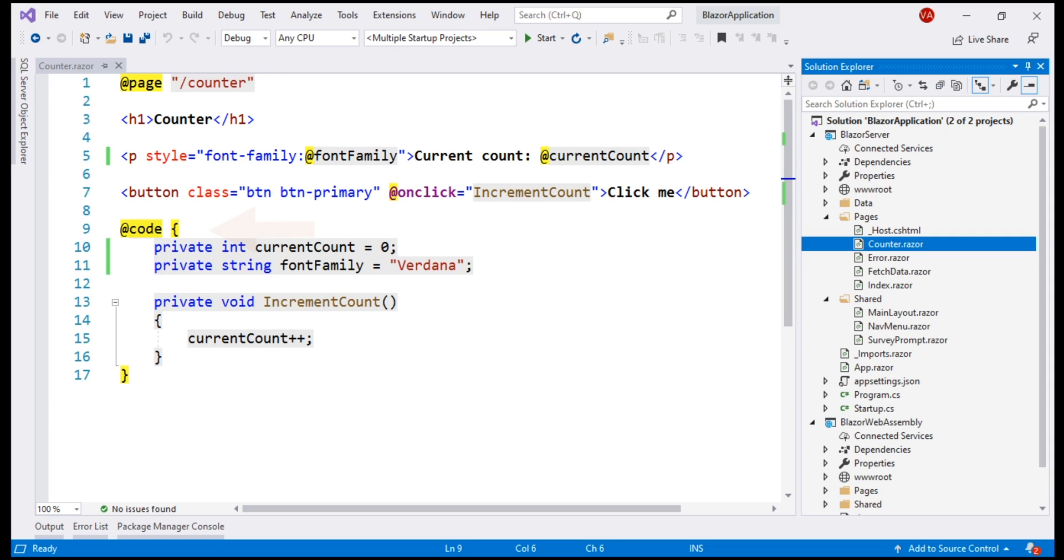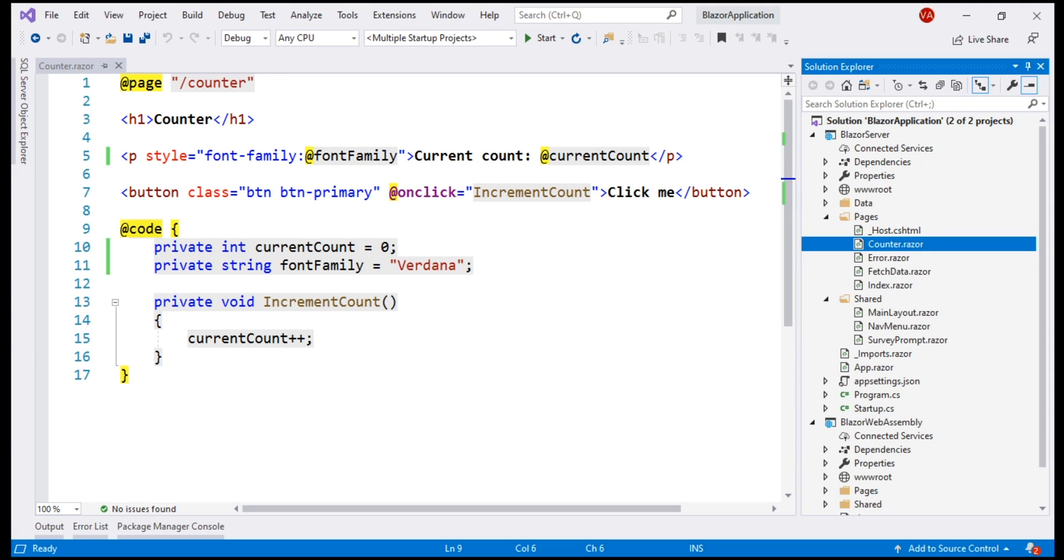C sharp code is included in this at code block. It's also possible to have more than one code blocks. When this application is compiled, the HTML and C sharp code are converted into a component class. The name of the generated class matches the name of the component file. Remember, the component file name must start with an uppercase character. Otherwise, you will get a compiler error.